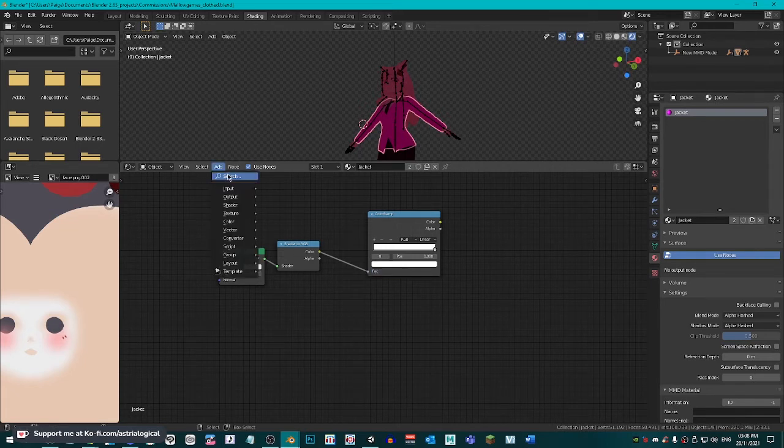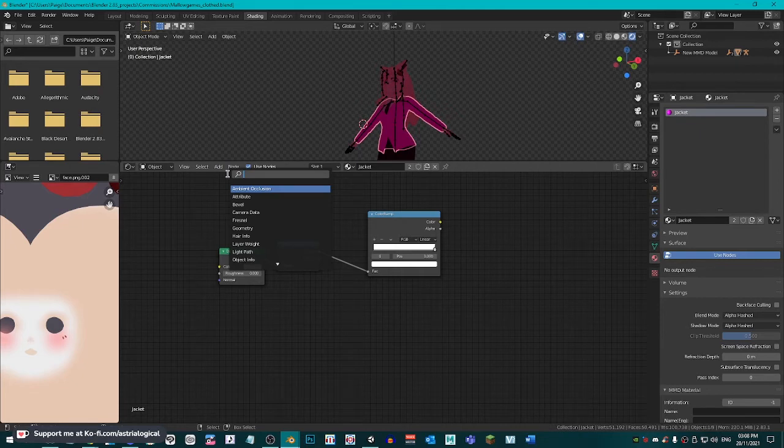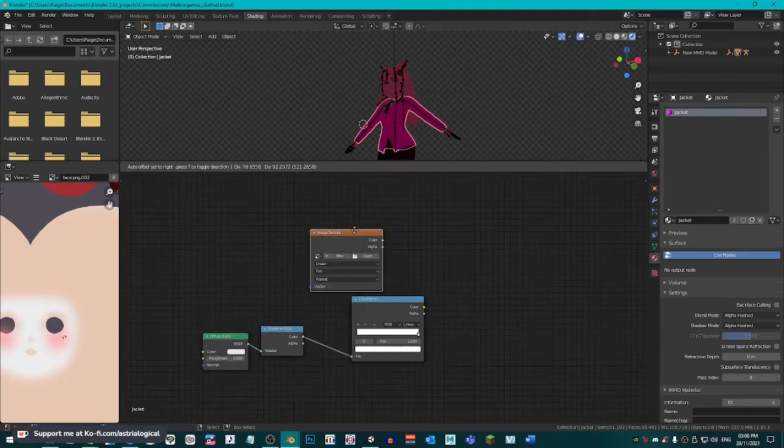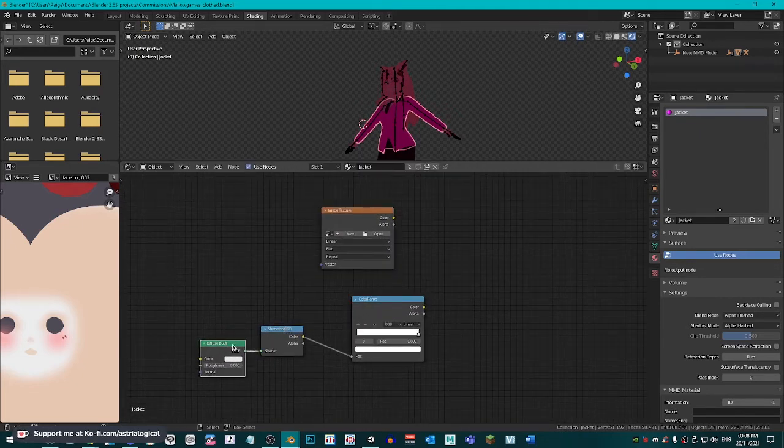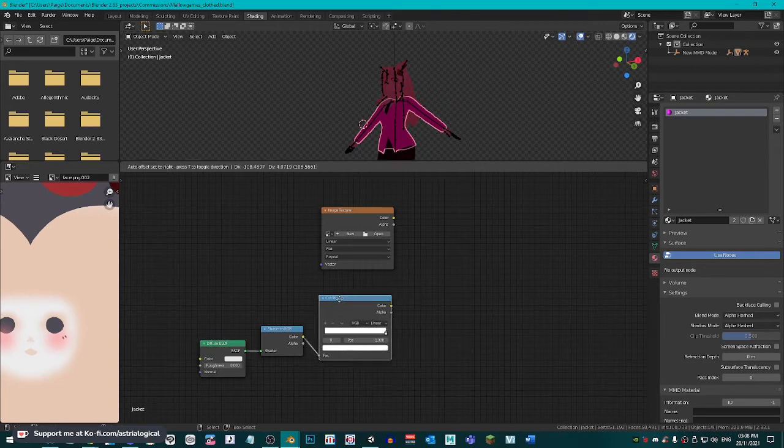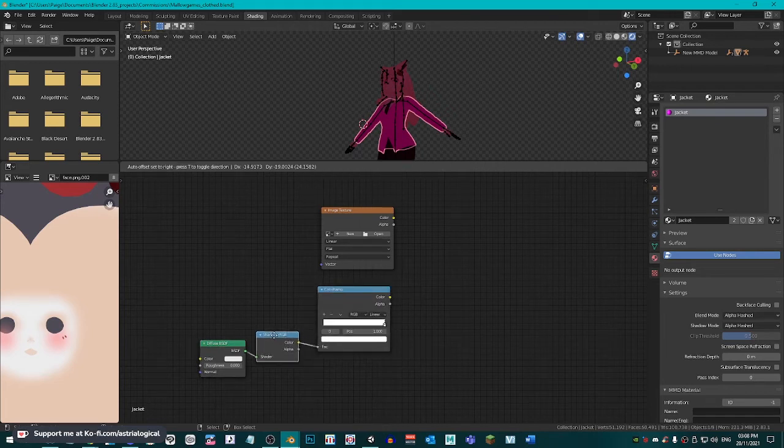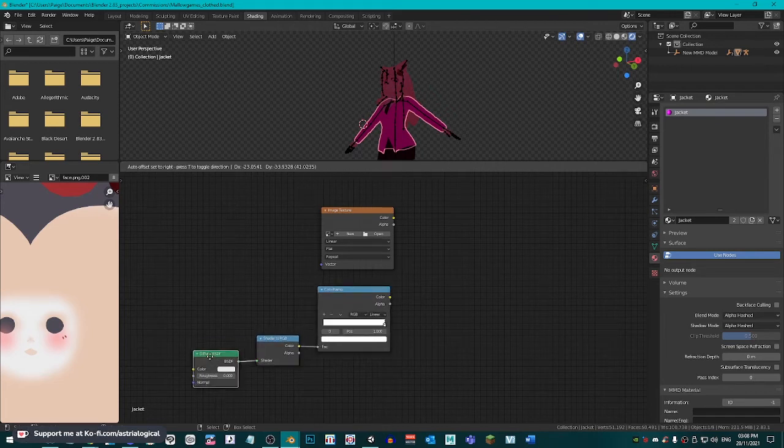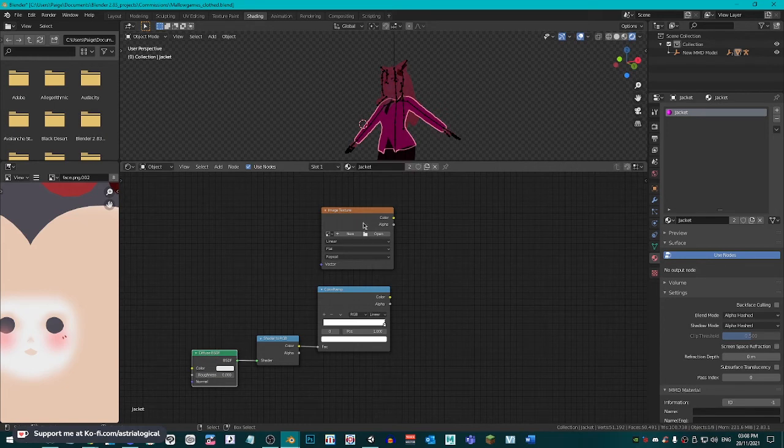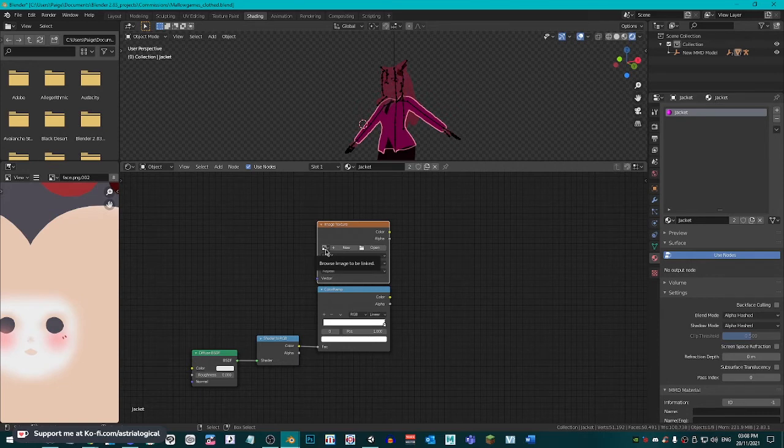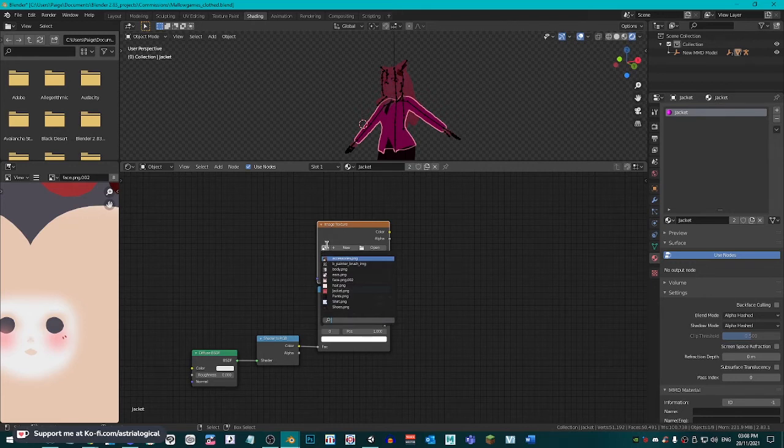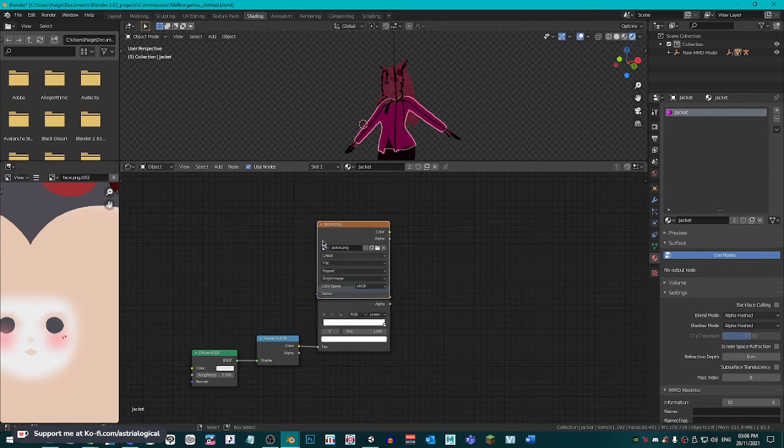Now, we are going to add a image texture. Again, put it wherever you want. And if you are like me, you can try to organize things because nodes can get messy. And that is another reason why I don't like to mess with nodes very much. So, I'm going to keep my image texture above here. I'm going to click this little image icon here with the little down arrow. You can click new or open if you want. But because all of my textures are already imported to my scene, I'm going to make sure that I click jacket.